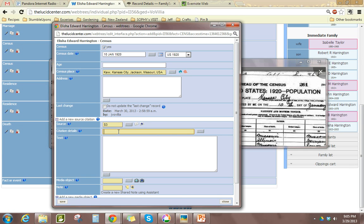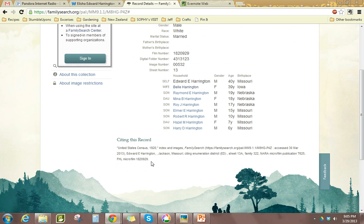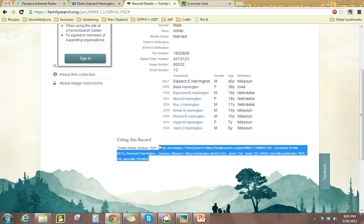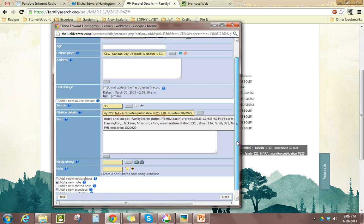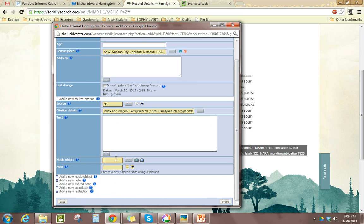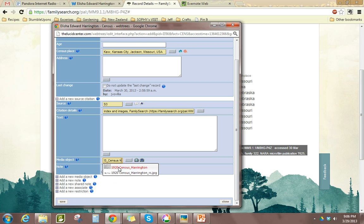I already have my citation details from the FamilySearch website, so I just copy what I need out of that and put it into the details section. I've already uploaded my image to my database. If you haven't done that, you just click Add New Media Object. Since I have, I'm just going to find my object. I have the old one with the whole census, but for the purposes of the website you don't really need the whole census, so we're just going to include the snippet with the family — the resized image.